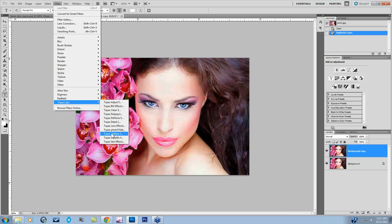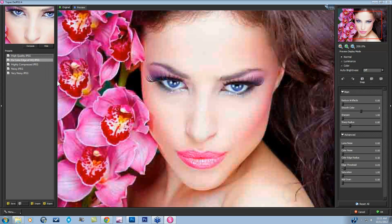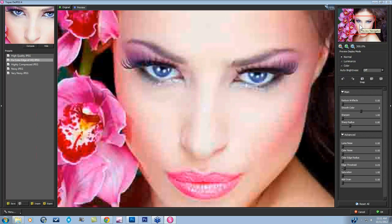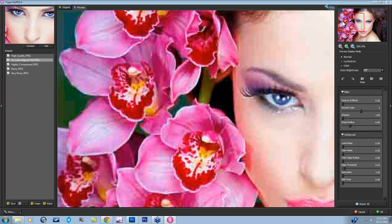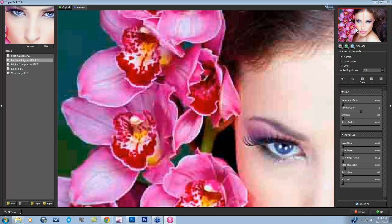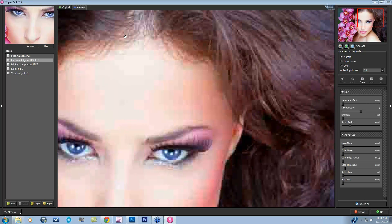DJPEG looks like many of our other interfaces, with the preset panel on the left, the main image viewer in the center, and all of the adjustment and viewing tools on the right. When you take an image into DJPEG, it starts up at 200% so you can really see the JPEG artifacts occurring. You can see all of that blocking up going on, and even around the edges of these flowers there's mosquito-type noise and color noise up in the hair — you can see how bad it really is up on her forehead.